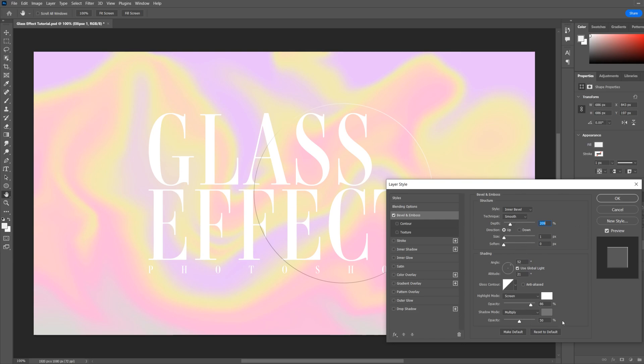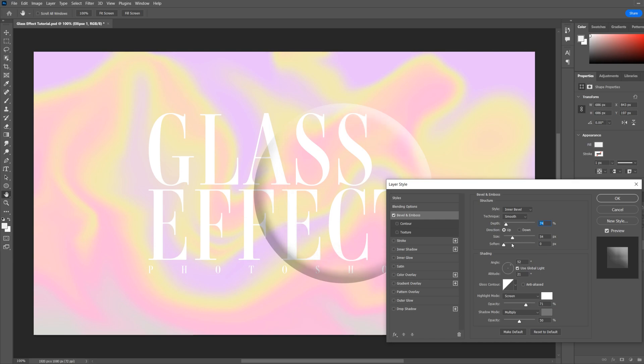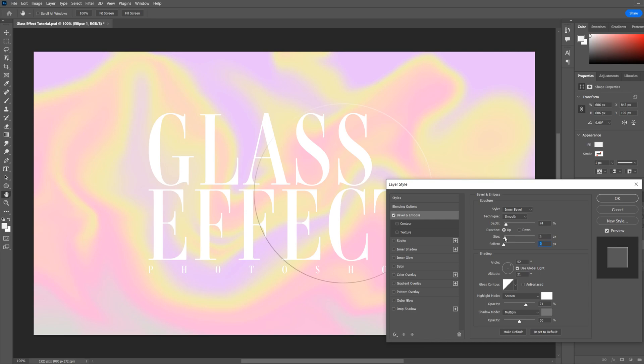These are the settings I've got here. You can adjust the harshness of your highlights and shadows here, and also change the depth of how harsh the edge of your shape is, and then the size if you want it to be smoothed out. You can also soften using that there, but I'll just leave it like that for now.